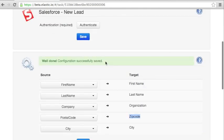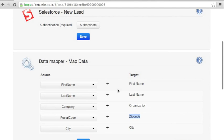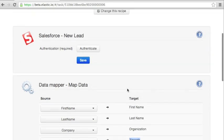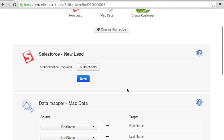Next, our data mapper is configured and the data between Salesforce and FastBill can be matched. And now we need to provide our credentials.